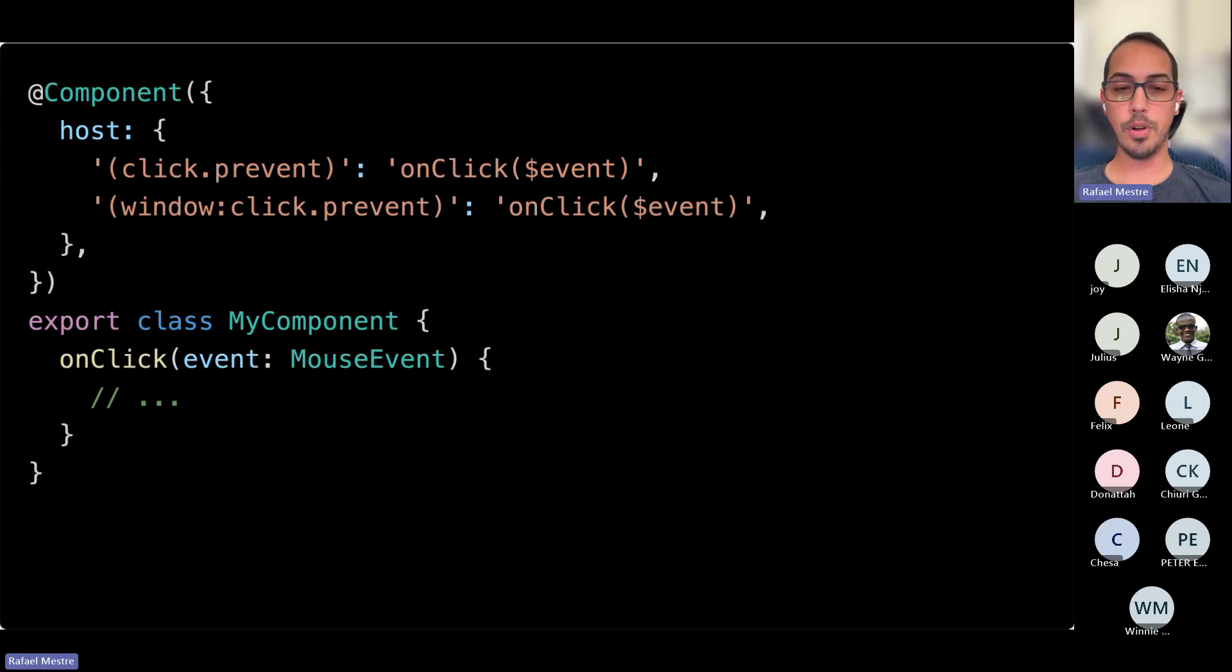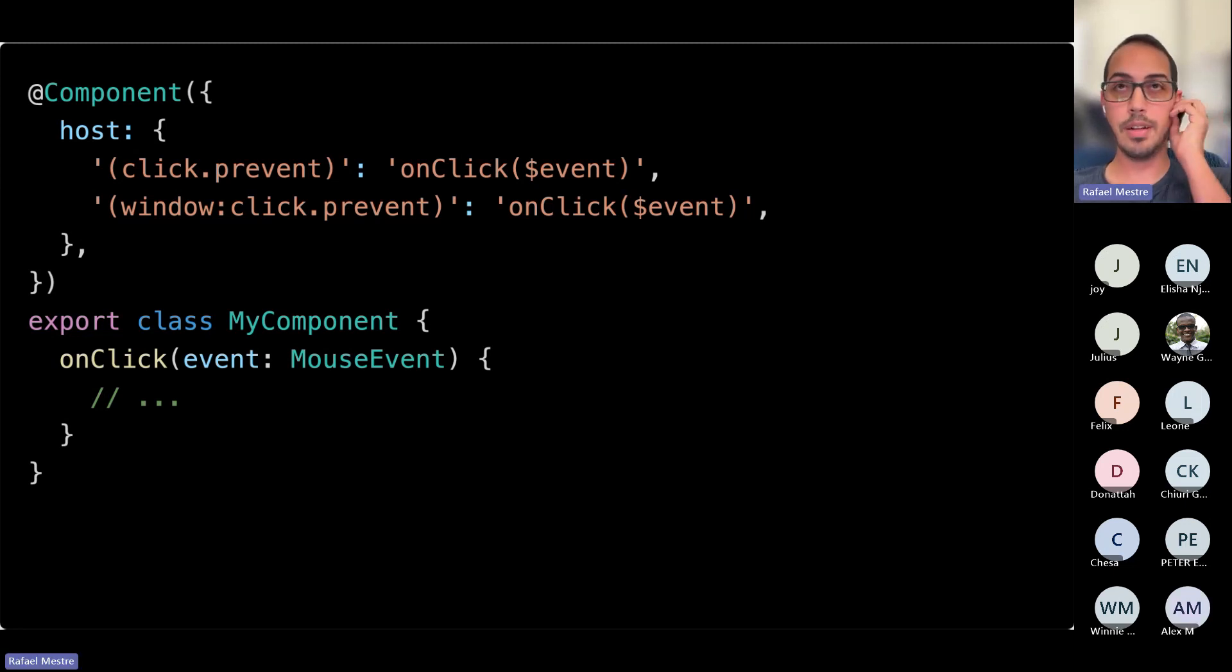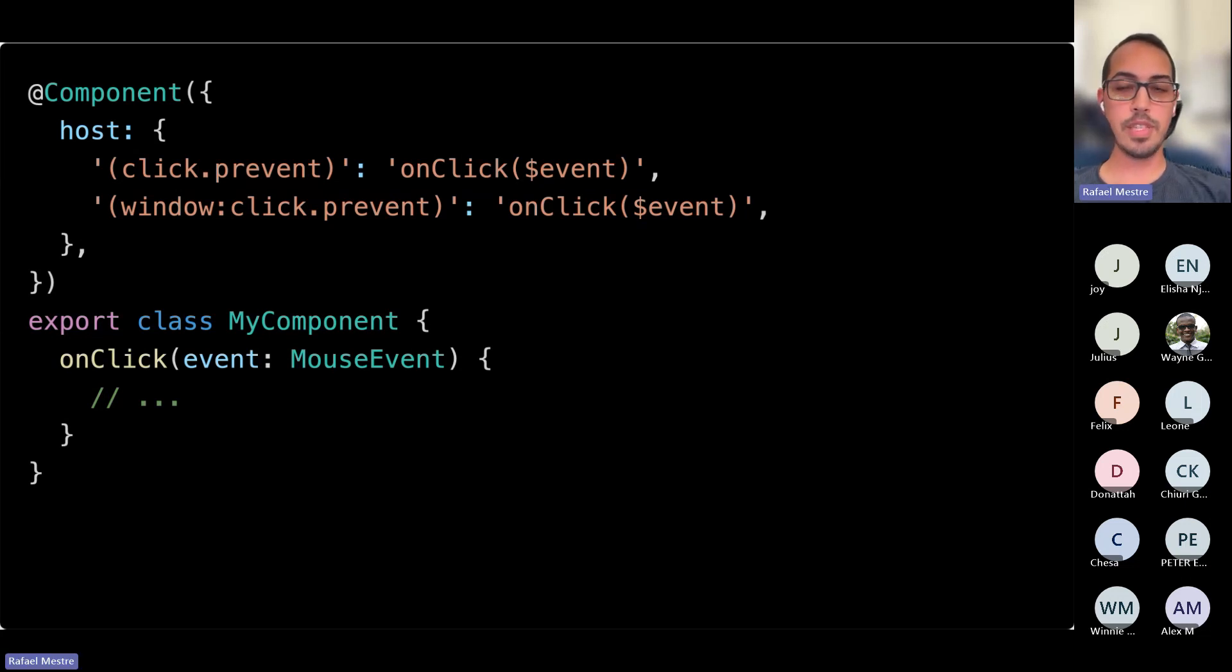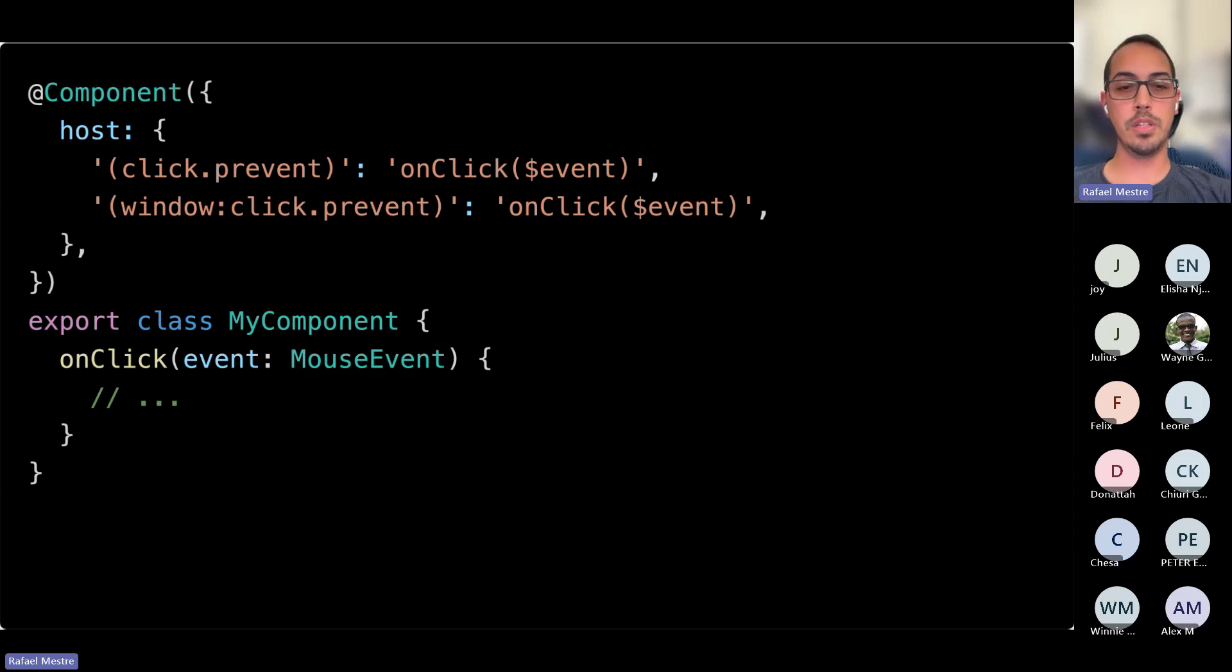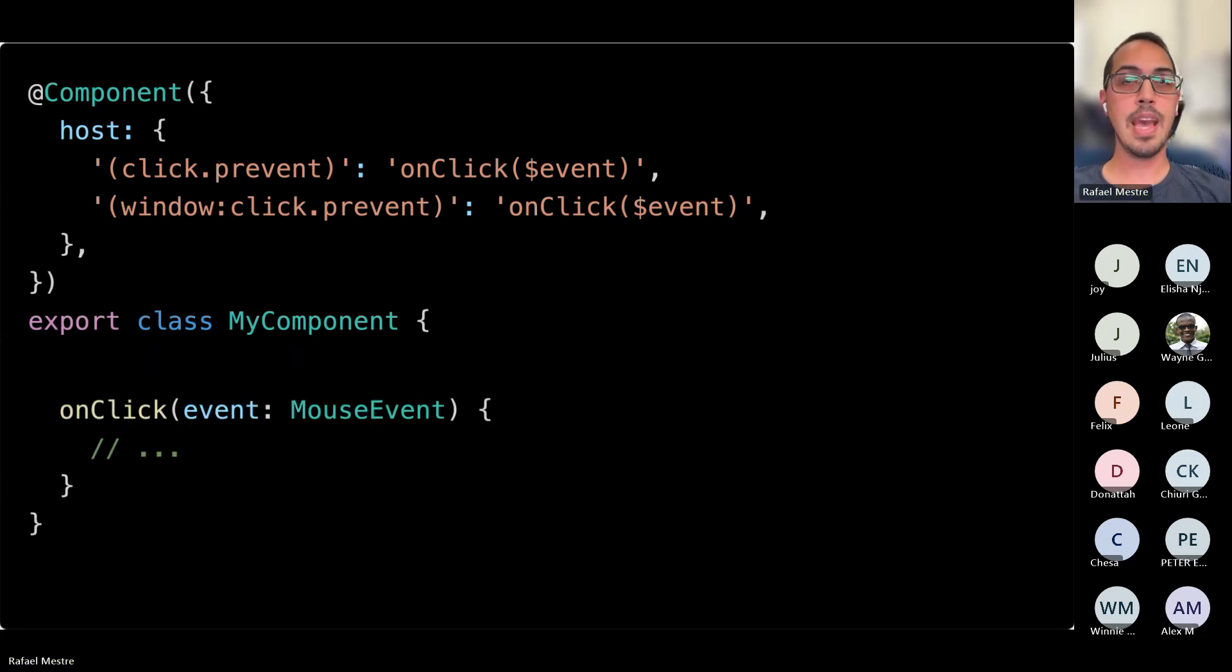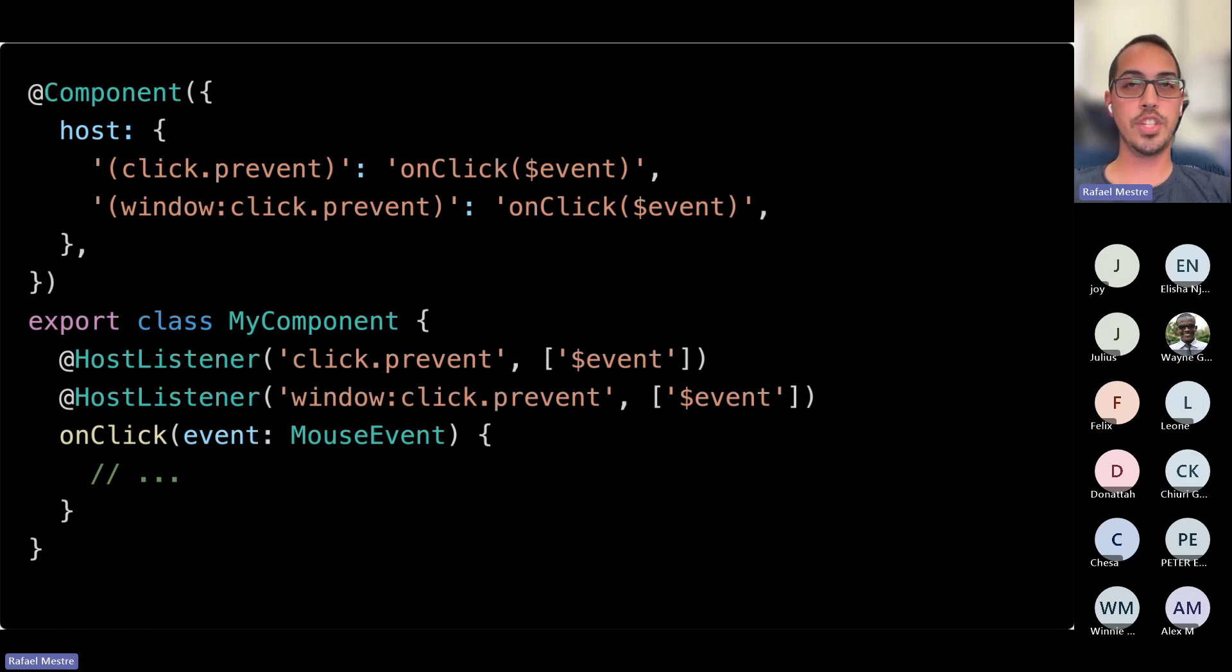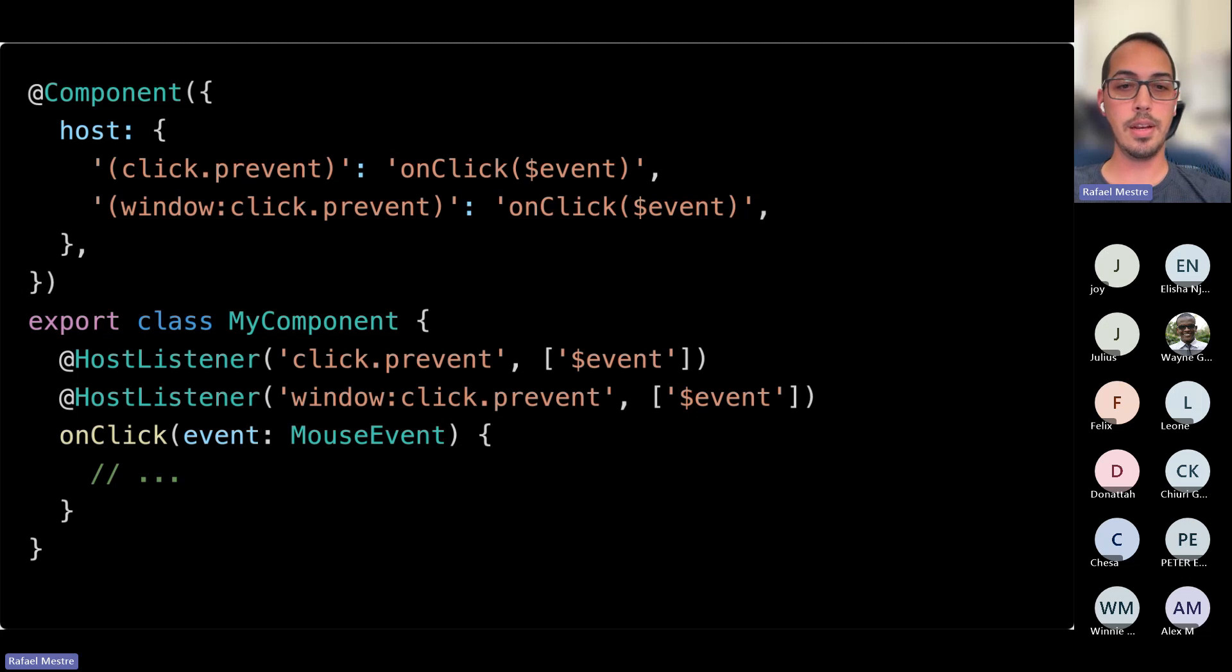This supports all the syntax that attributes and binding support. So if you have global events like window, or you have event manager plugins, for example, to prevent default or run handlers outside of its own or something like that, you can add them here and it'll just work. And again, we have the alternative host listener syntax, which we might be moving away from in the future. So I just suggest sticking to the host property as much as you can.